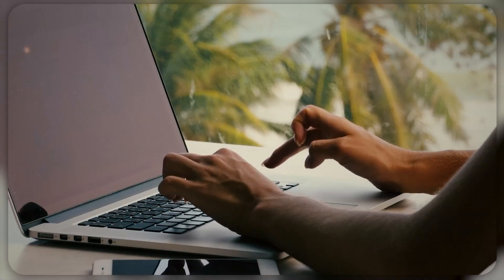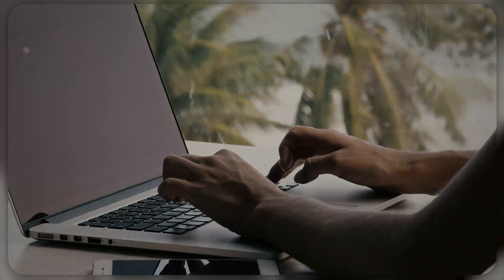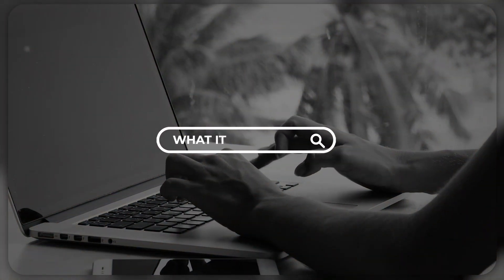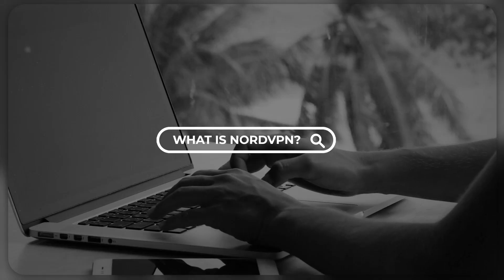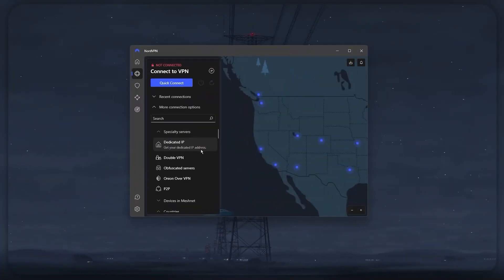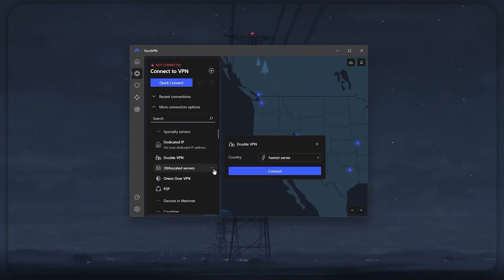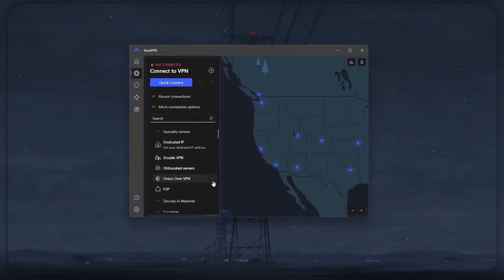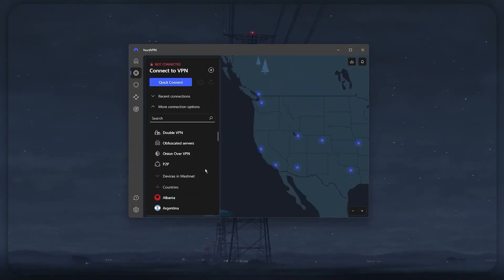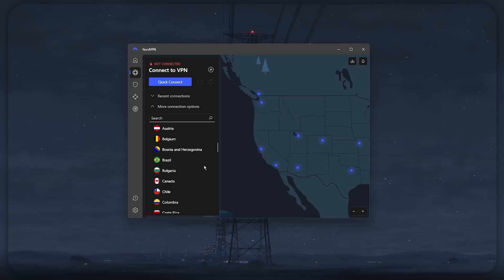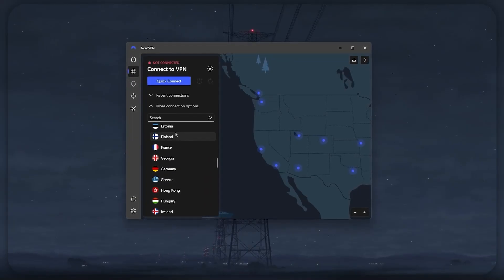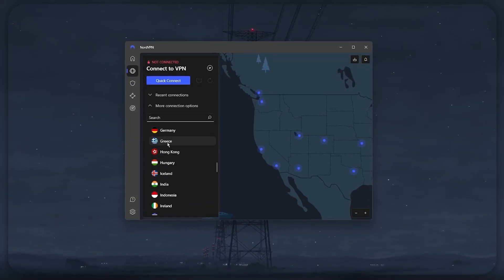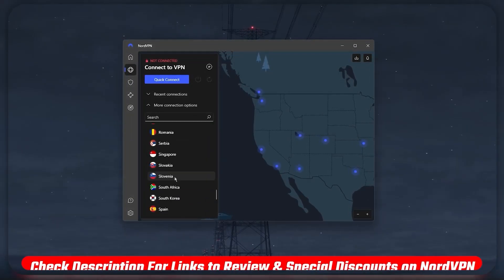I'll also be giving a bit of a brief on what VPNs are and why you need to get yourself one in this day and age. So if you want to know a little bit more about VPNs, or want to see if NordVPN is the right pick for you, stick around, as I'll be going over all of that and much more in this video.